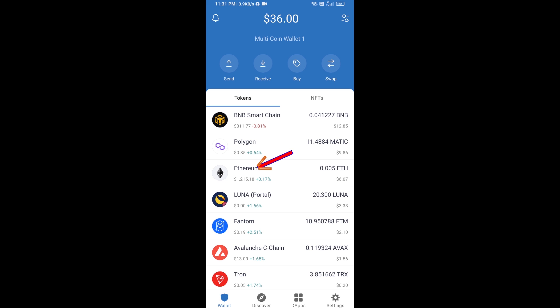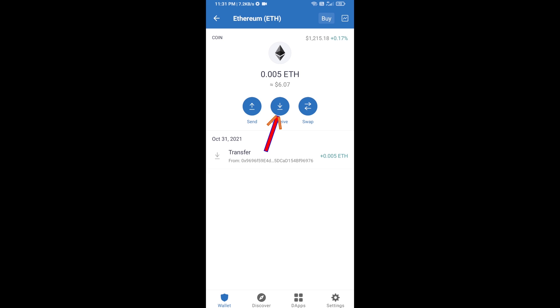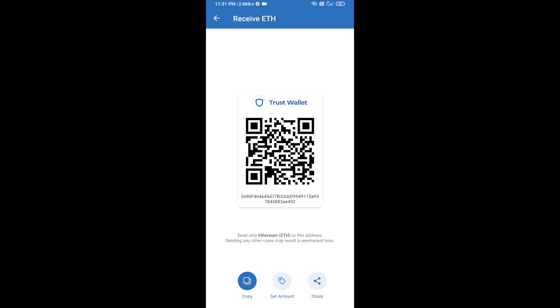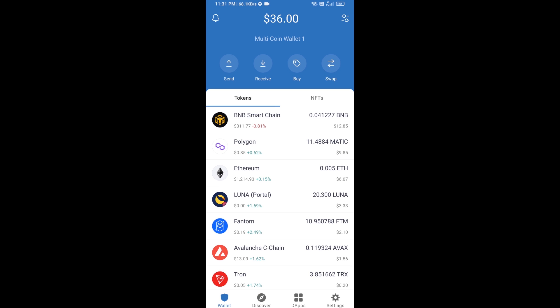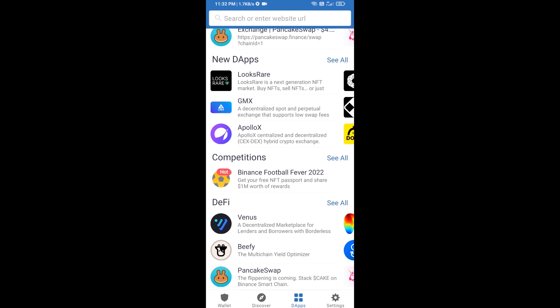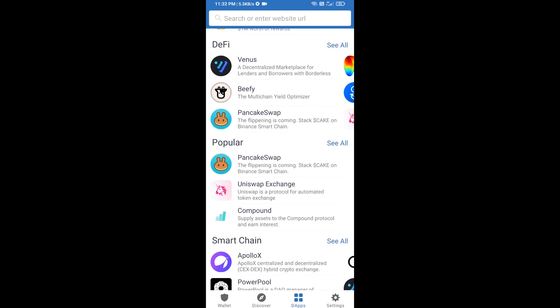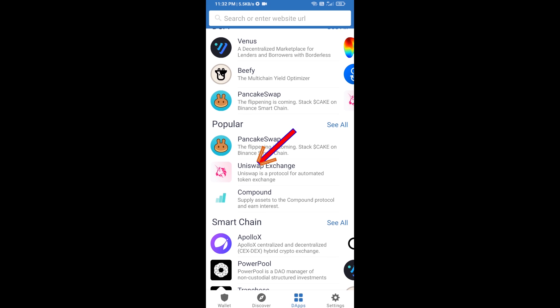Click on Ethereum, then click on Receive. Here you can receive ETH using a contract address and QR code. After receiving ETH, click on DApps and open Uniswap exchange.